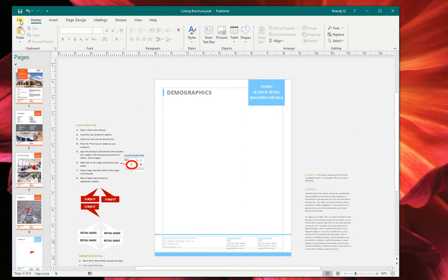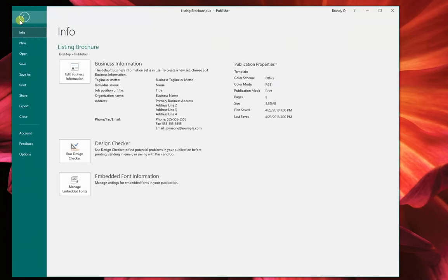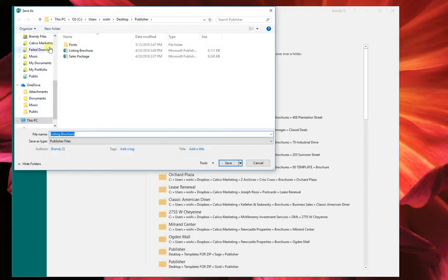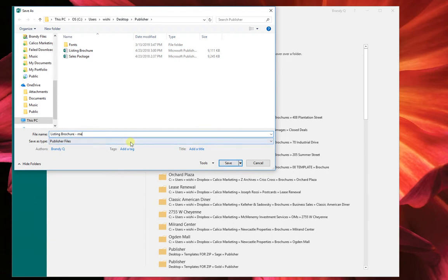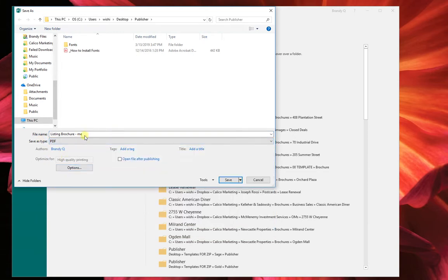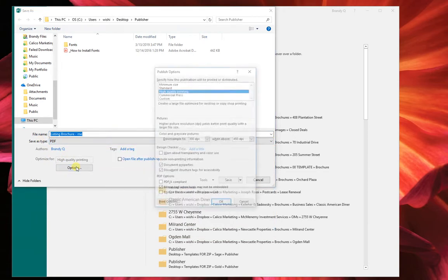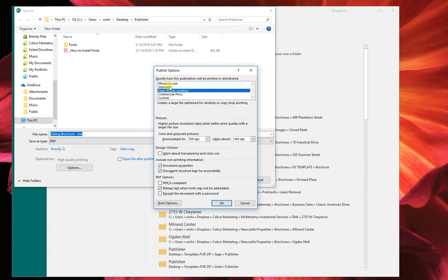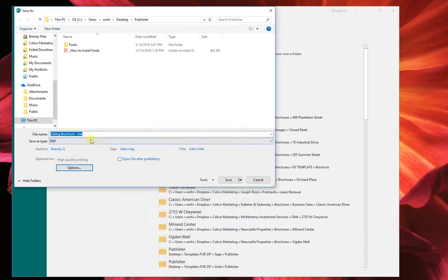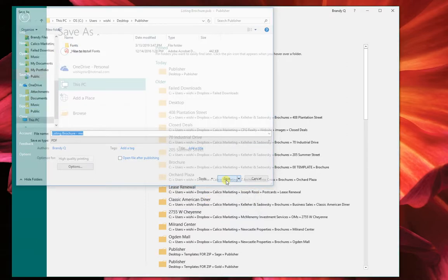And then when you're ready to PDF it and put it on LoopNet or whatever, you can go, what I did here is I did file, I hit save as, and then I'm going to choose where I'm going to put it here listing brochure name and then save as type. I'm going to choose PDF. And there's some other options here too. So high quality is where it automatically goes to. But if you need a smaller, if you need something smaller, you can do standard or a minimum size. I usually leave it on high quality. And then we're just going to hit save here.